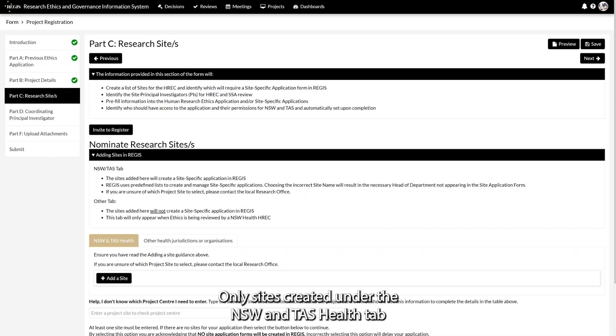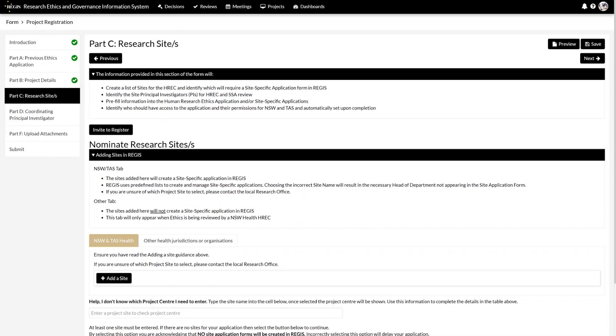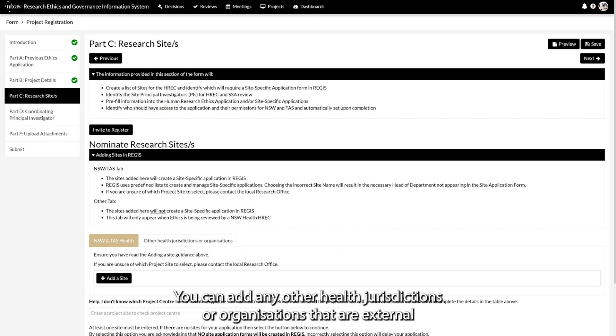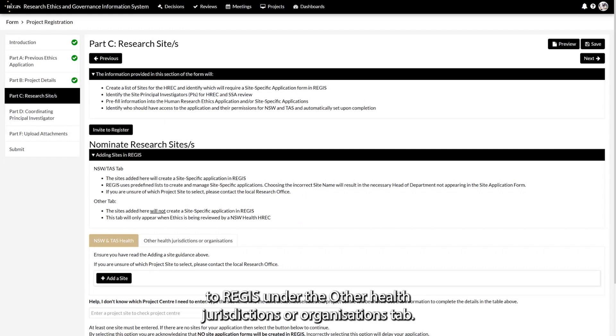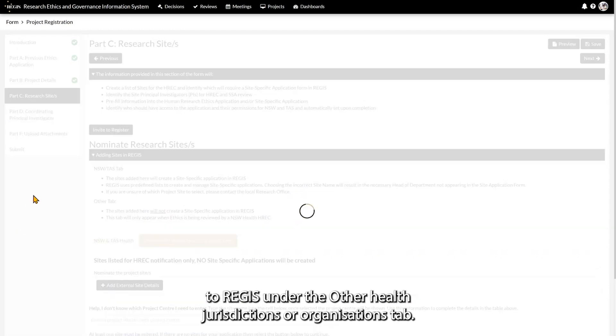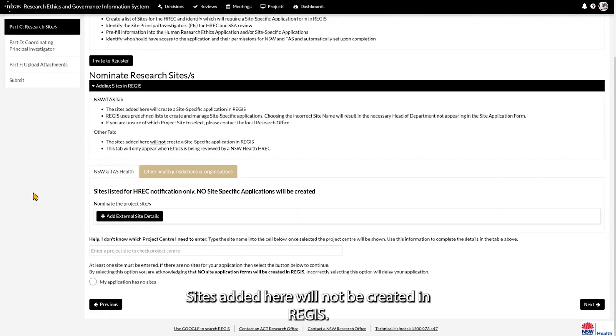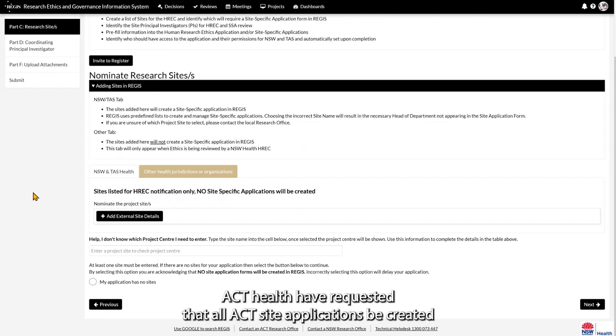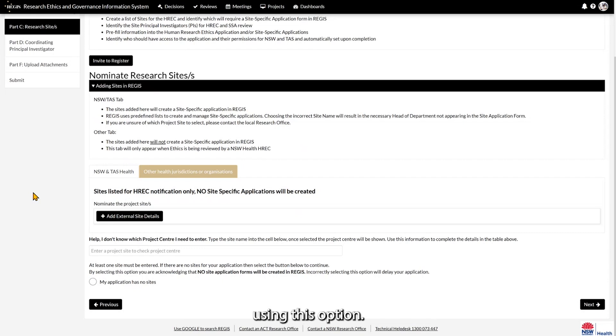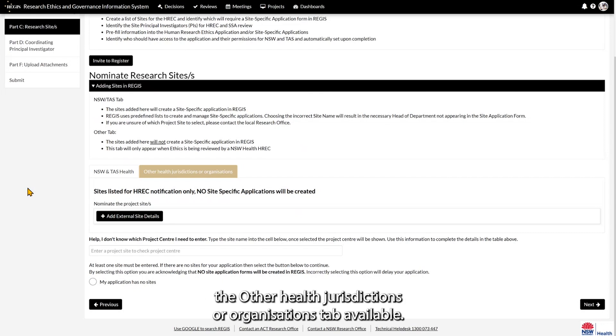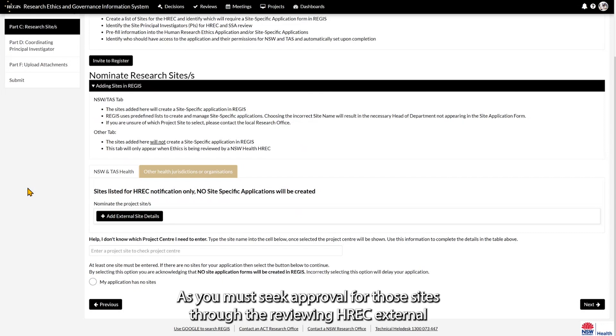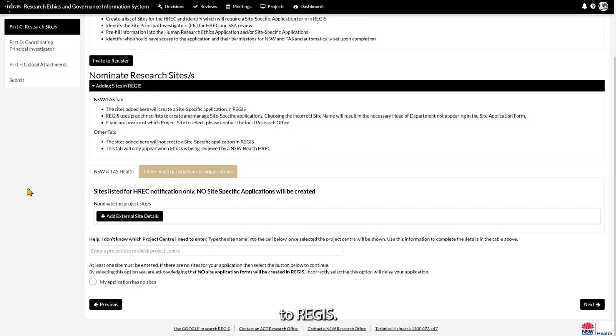Only sites created under the NSW and TAS Health tab will create site applications in REGIS. You can add any other health jurisdictions or organisations that are external to REGIS under the Other Health Jurisdictions or Organisations tab. Sites added here will not be created in REGIS. ACT Health have requested that all ACT site applications be created using this option. When ethics is external to REGIS you will only have the Other Health Jurisdictions or Organisations tab available.